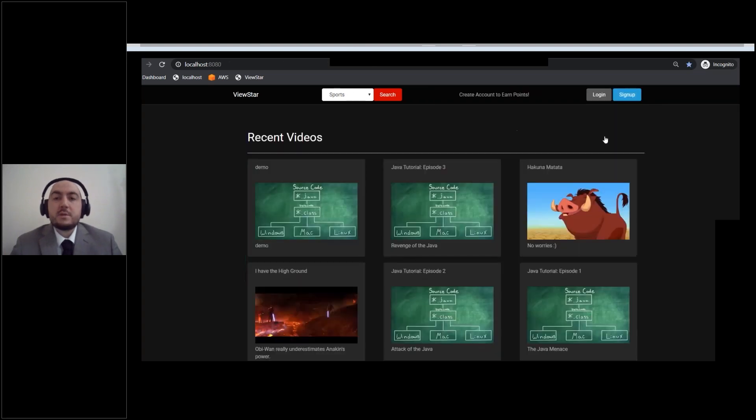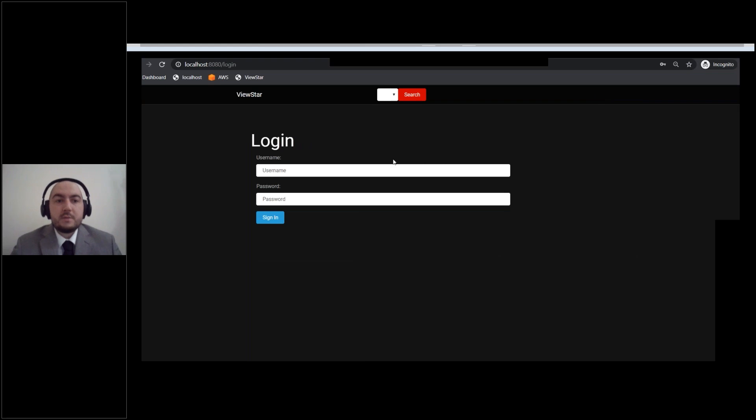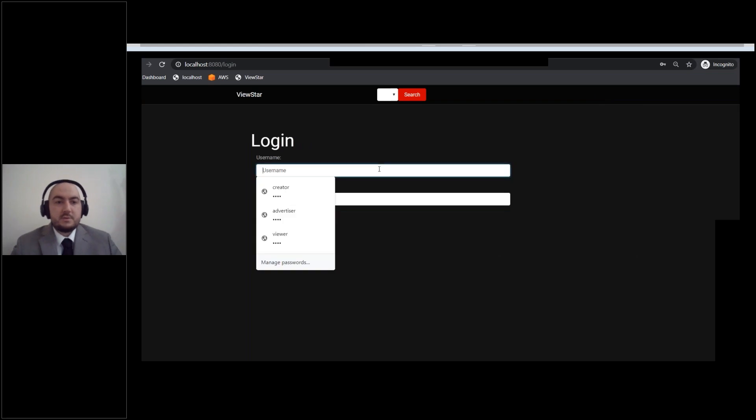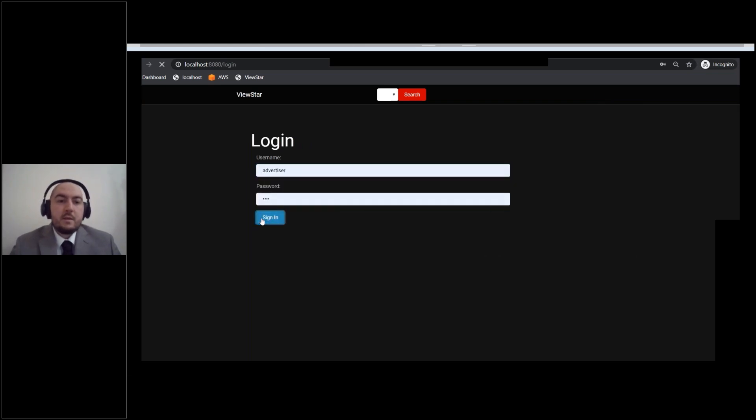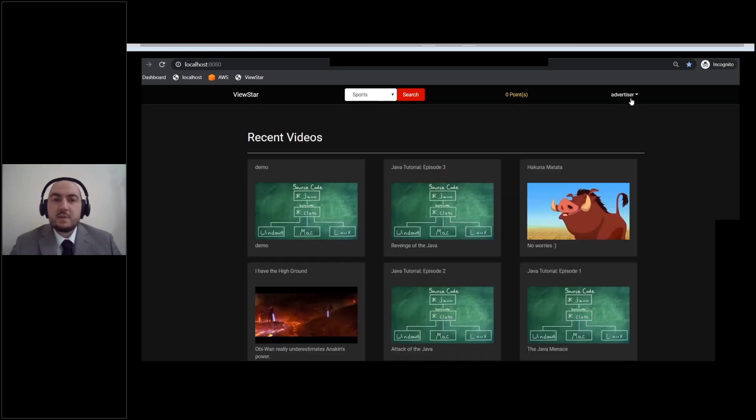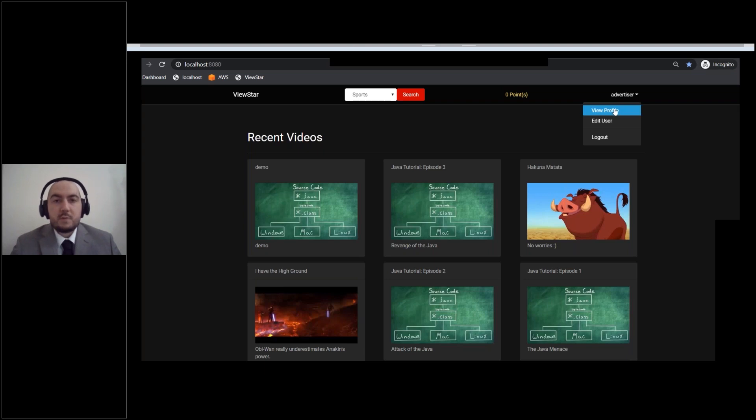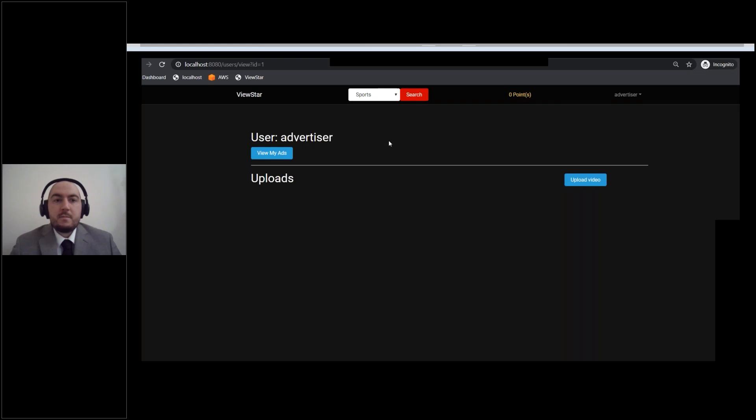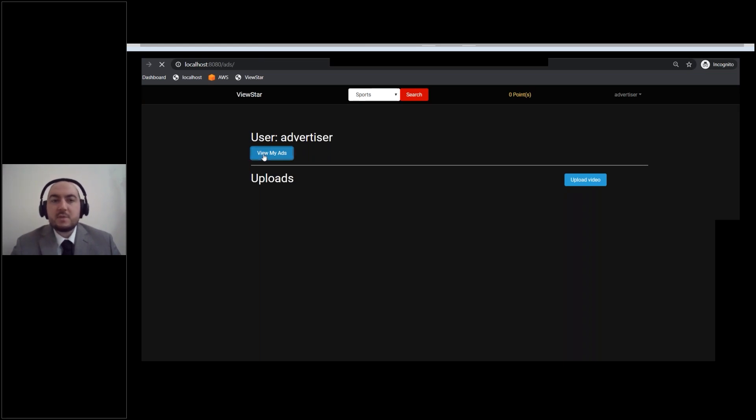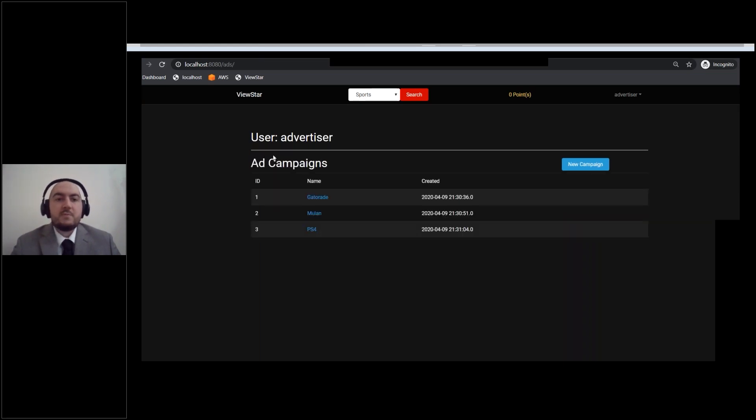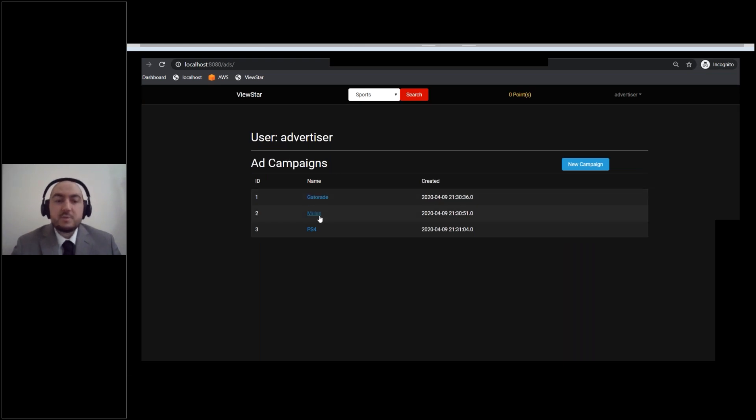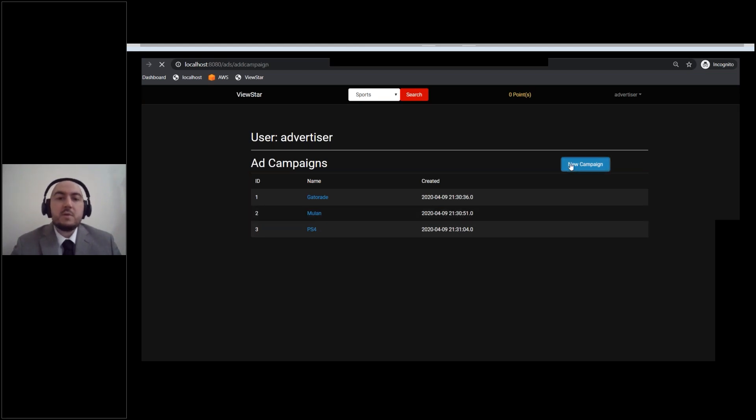So now let's go ahead and log out, and I'm going to show you what it looks like to be an advertiser. All right, so we're going to log in to an advertiser account that I have just called advertiser. Go ahead and sign in. All right, the advertiser tools are on their homepage, which is we go to the user in the top right corner, and then we click view profile. And now if we notice, we still have no uploads. We still have the upload video button over there. But now we have a new button, view ads. All right, so this is like the advertiser portal for now. We see our ad campaigns. We have Gatorade, we have Mulan, that was the ad that just played for us, and we have PS4. Each of these are for the different video types.